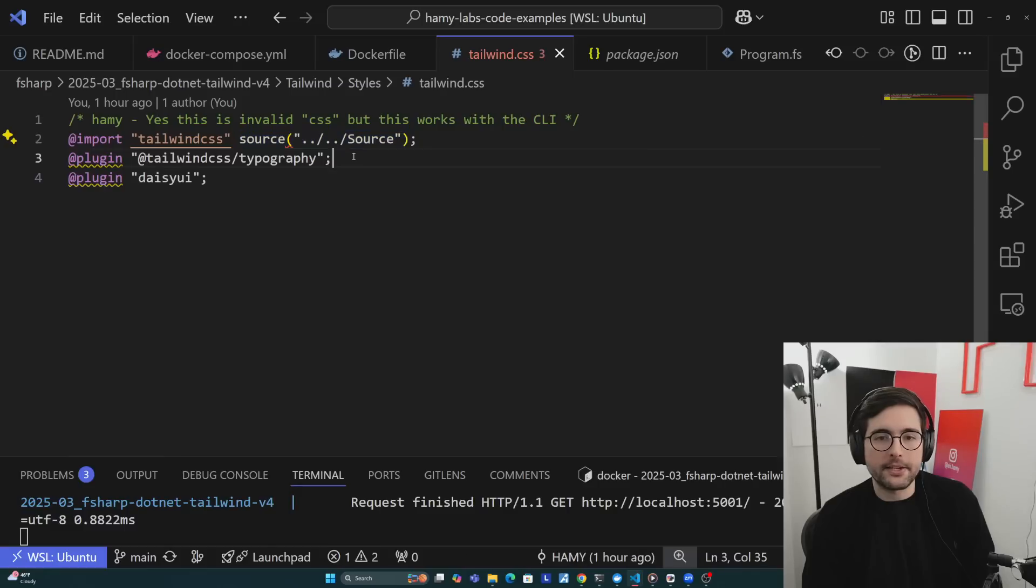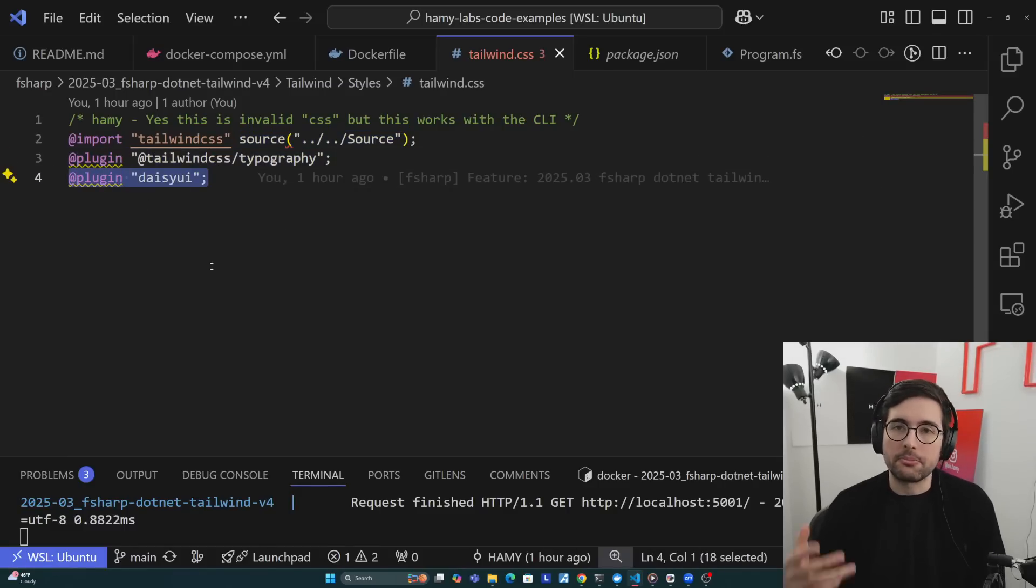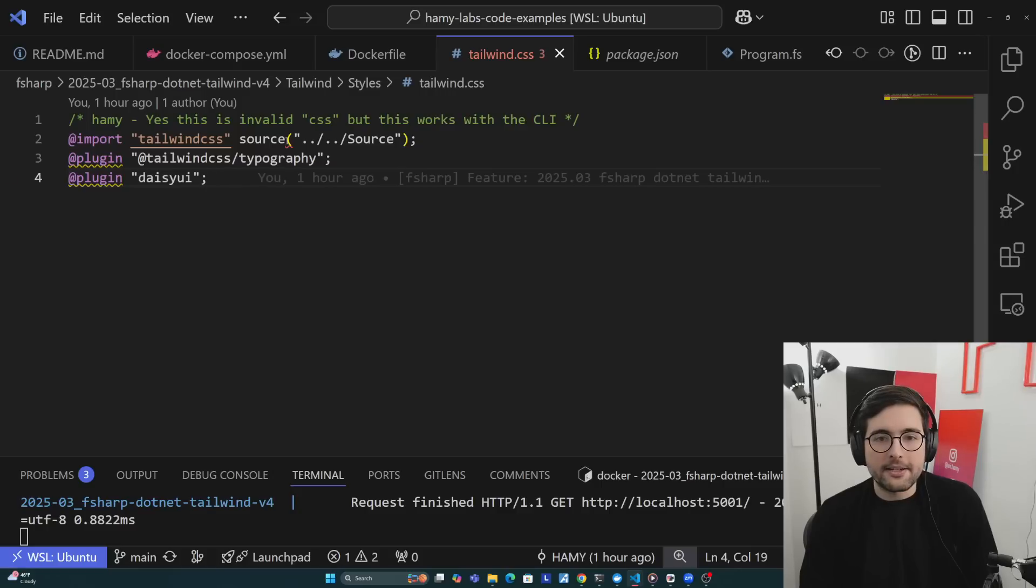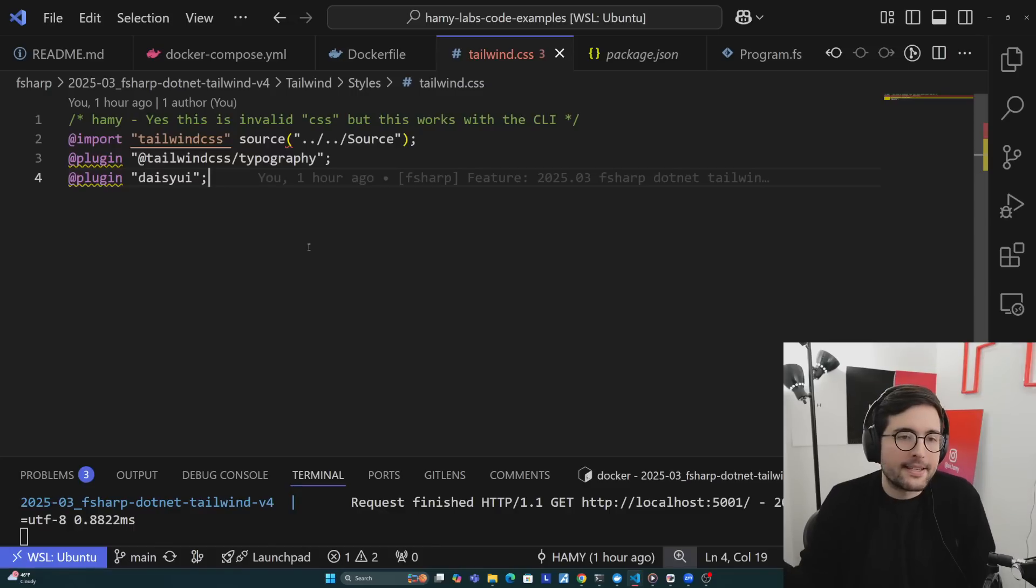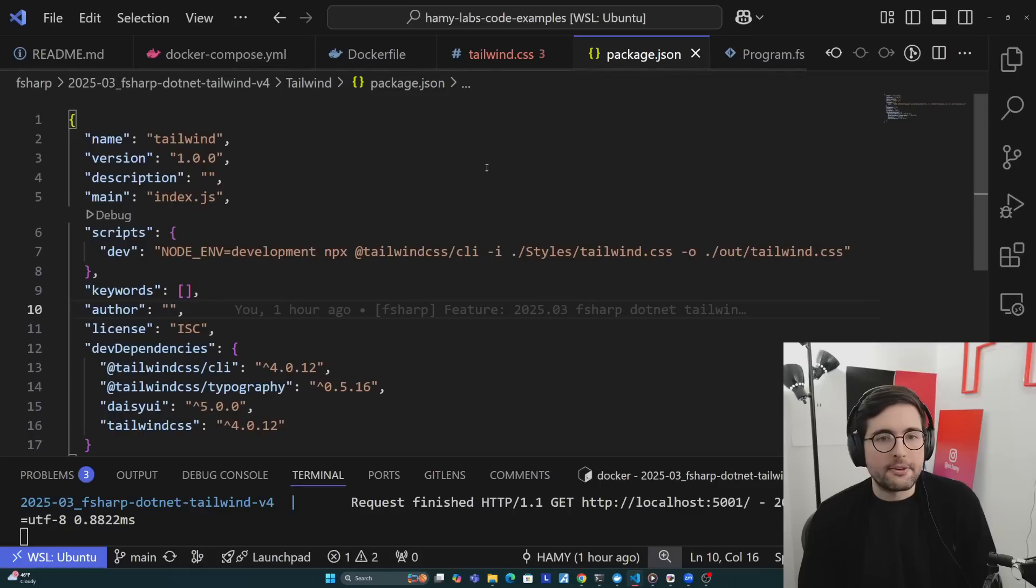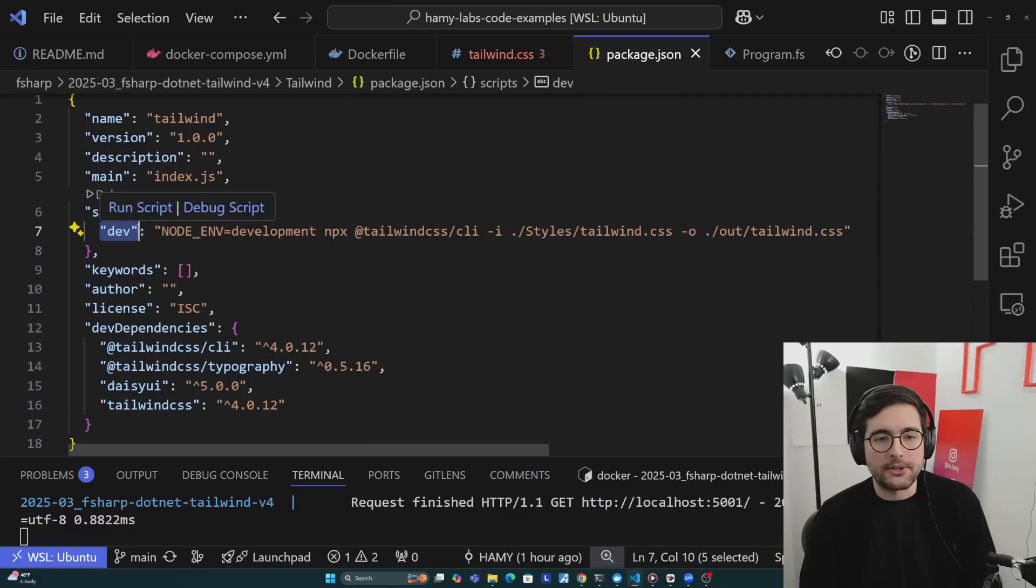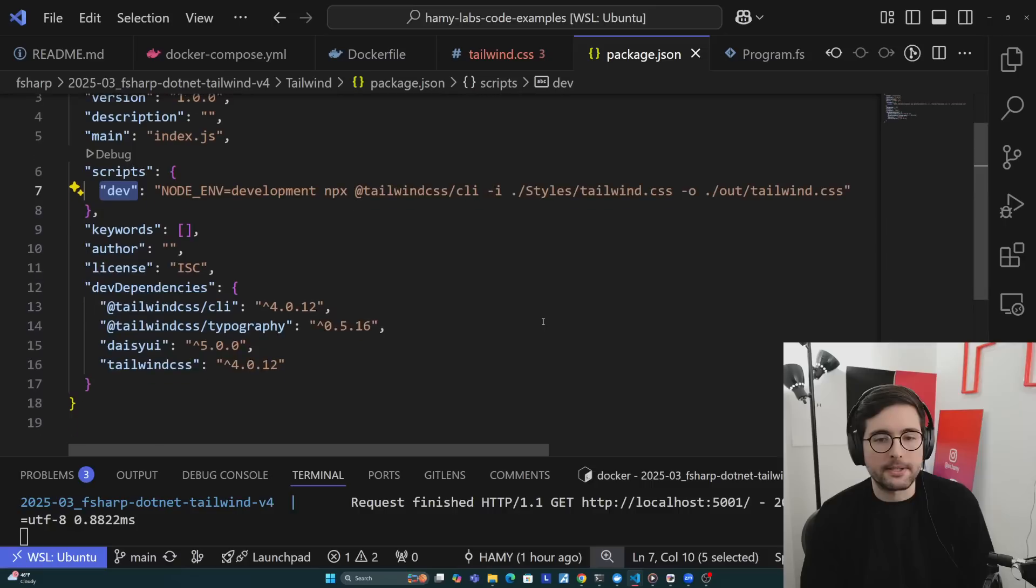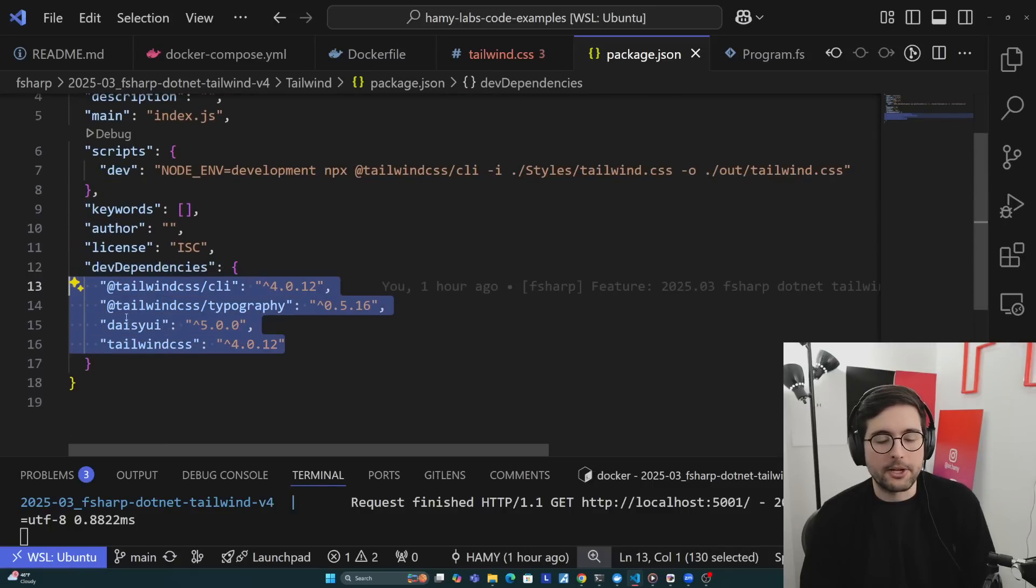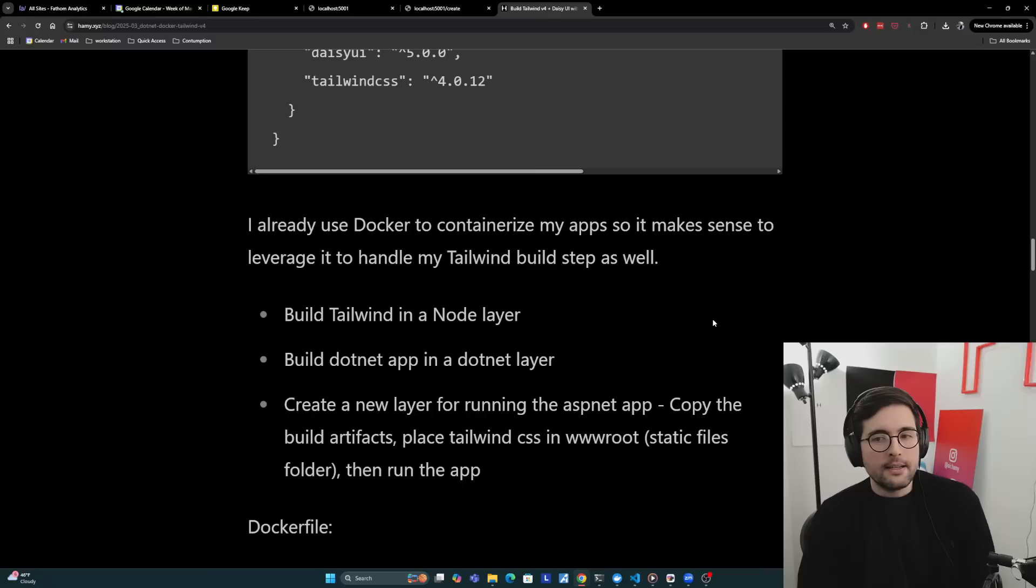For plugins, I pull in typography because I like it for typography. Then I'm pulling in Daisy UI here, just to show you and prove to you that this works. My editor has problems with this, they don't think that this is valid, but this is the Tailwind syntax, and it seems to work. For package.json, it's pretty straightforward. I do have a dev script just so that I can build this without Docker if I want to, just to make sure that this pipeline is working. Then I just have Tailwind CLI, typography, Daisy UI, and Tailwind CSS. Tailwind CLI is what we're actually going to be using to do the Tailwind conversion.